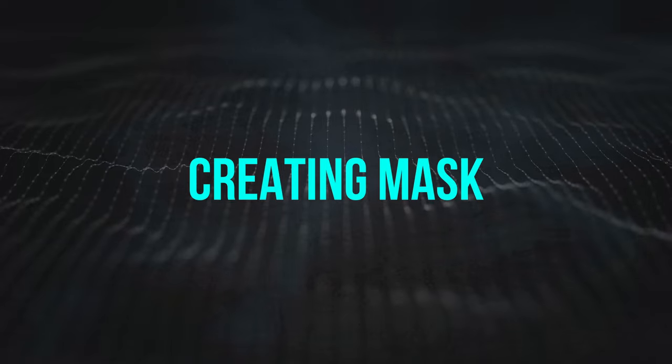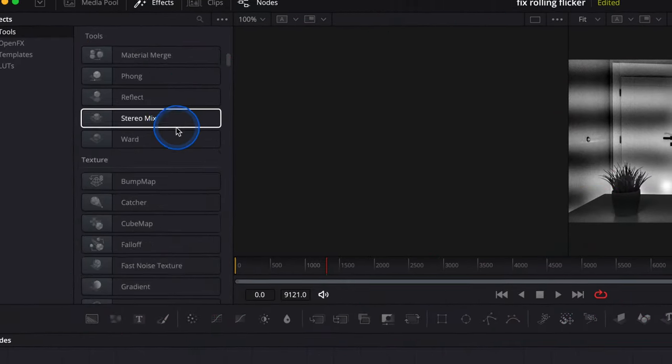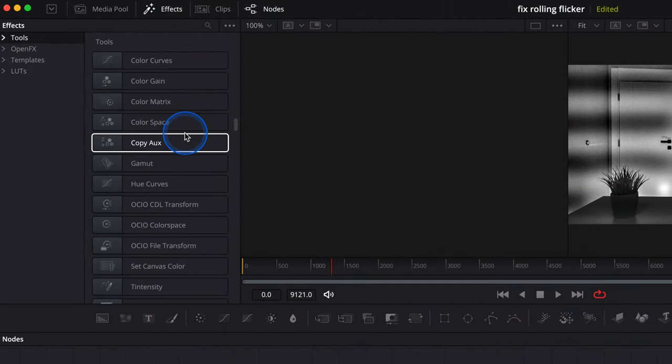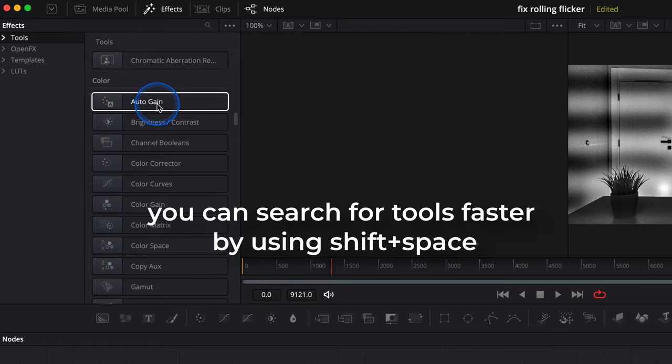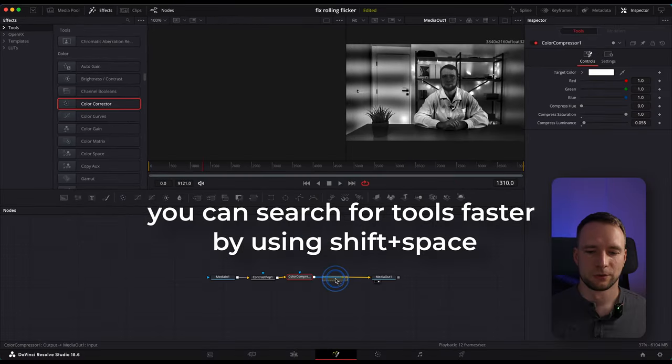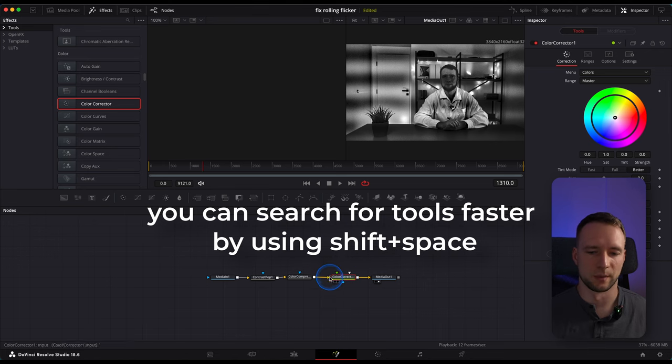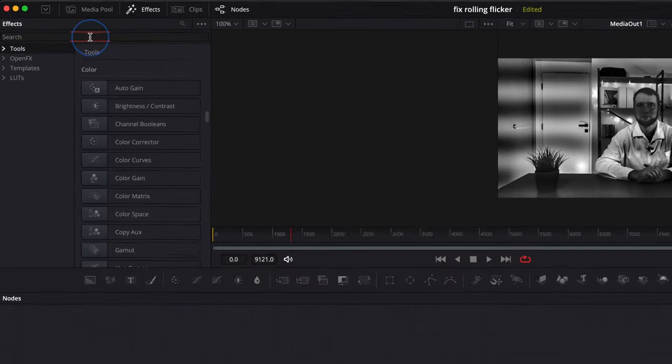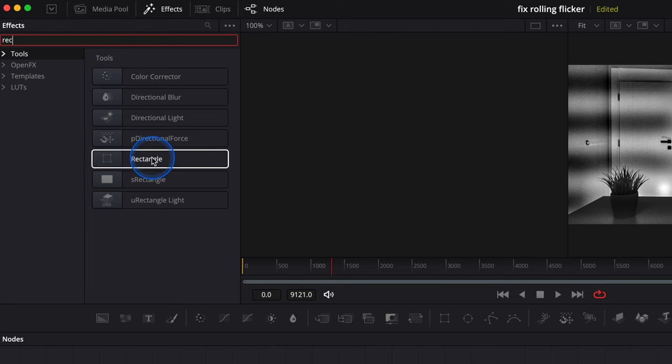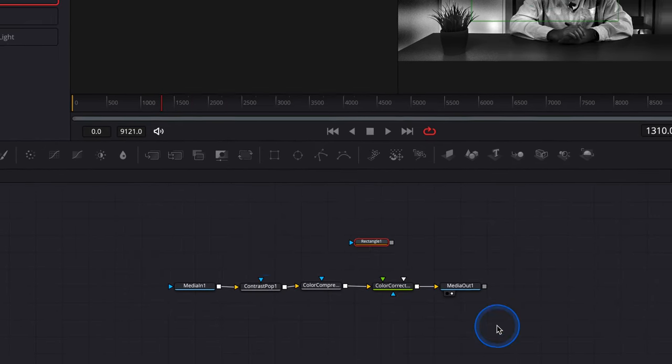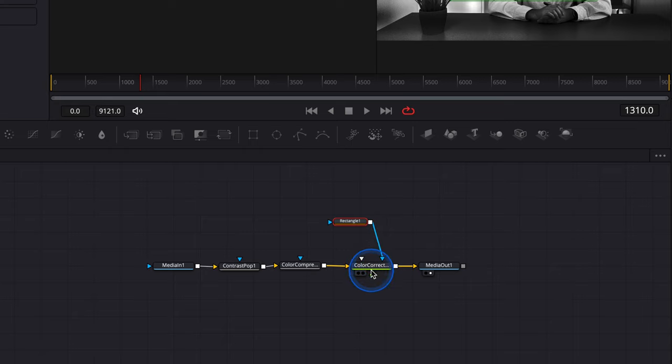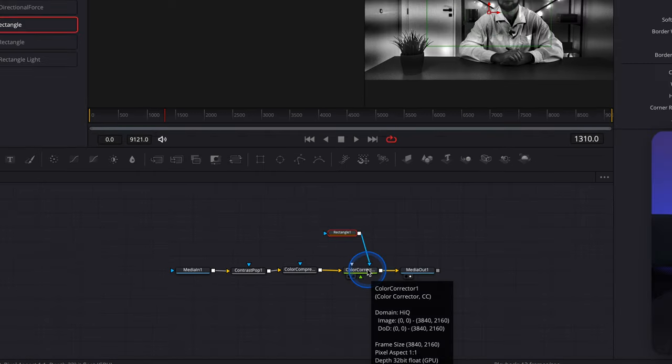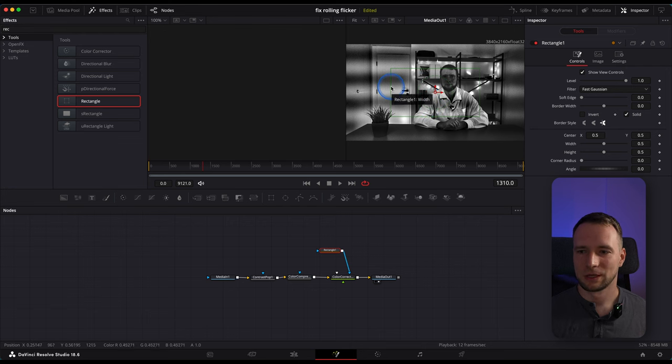You can increase this slider to compress some luminance and make the clip overall a bit brighter if that helps in your situation. After that, go to Tools, scroll down and find Color Corrector node, drag and drop it onto the line so it connects automatically. Search for Rectangle, drag and drop it into the node section and connect it with the Color Corrector node.